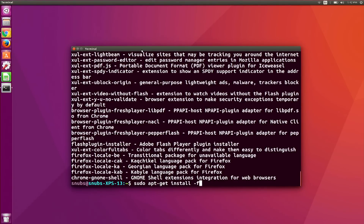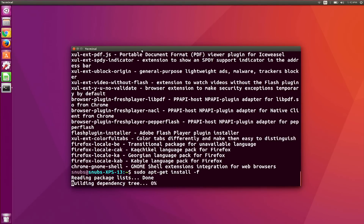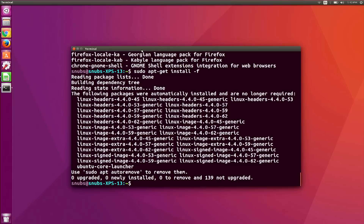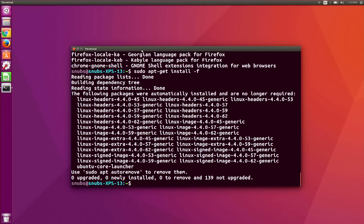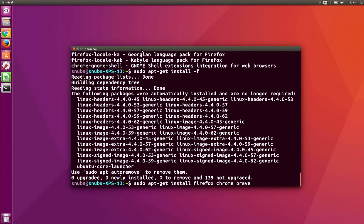Lastly, a pro tip: if you want to install several packages at once, you can also do that, which is super useful. You'll type in sudo apt-get install, and then package one, whatever it might be, package two — and I have a lot of browsers on my computer, so I'll use Brave — and you could install all three at the same time.